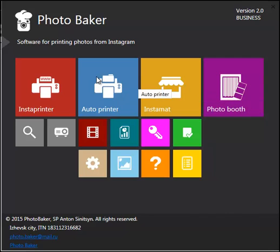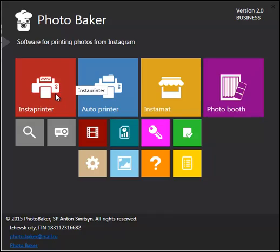The main menu of Photobaker software looks like that. Now we are going to deal with Instaprinter.